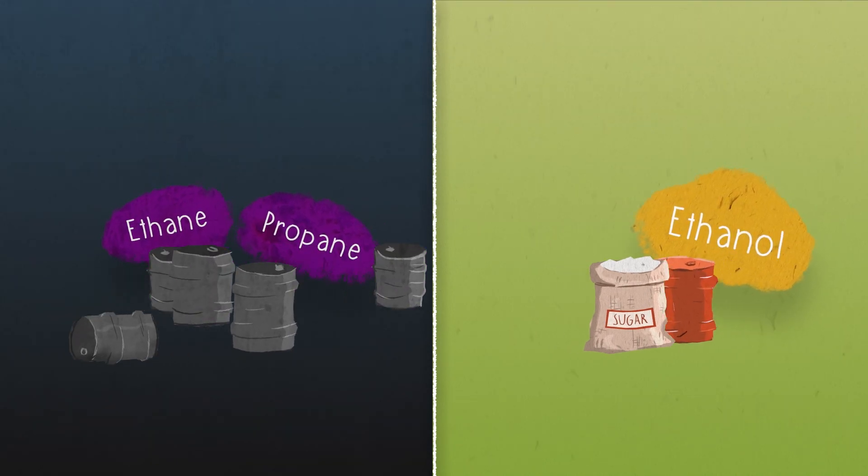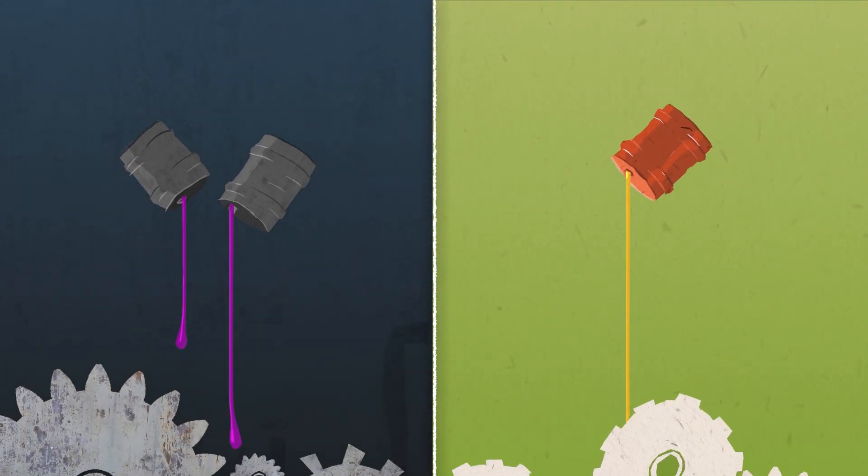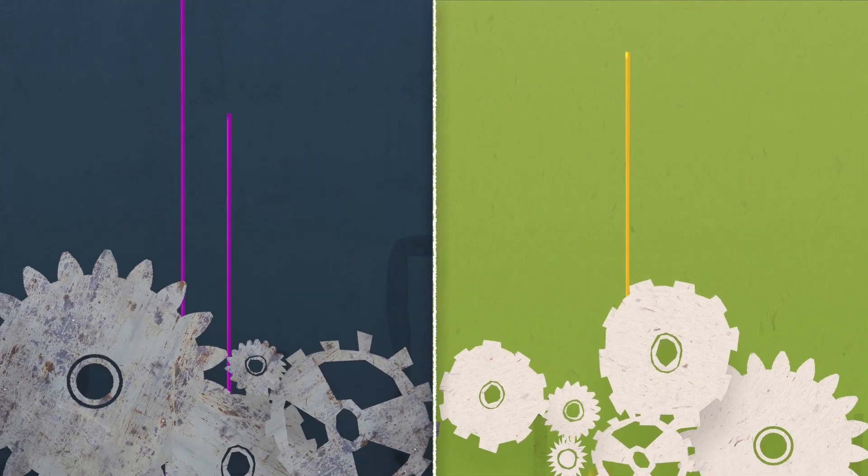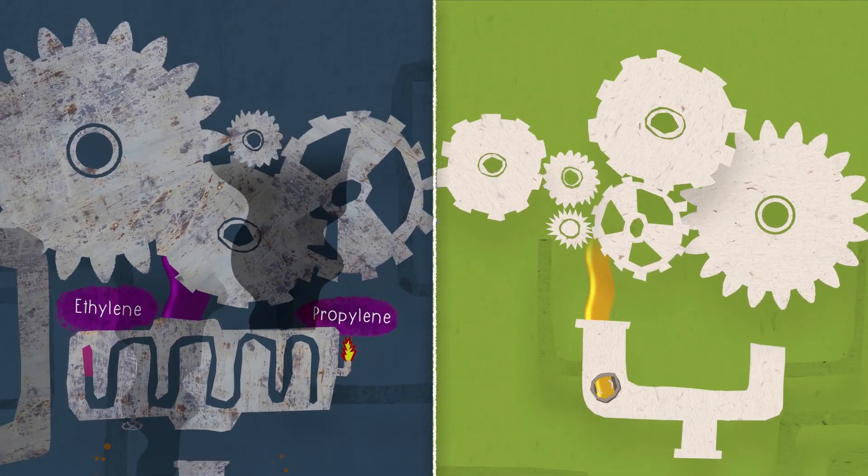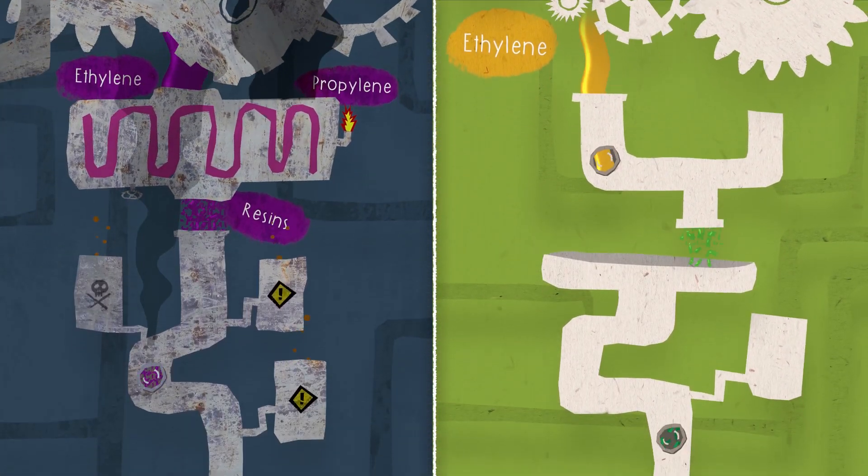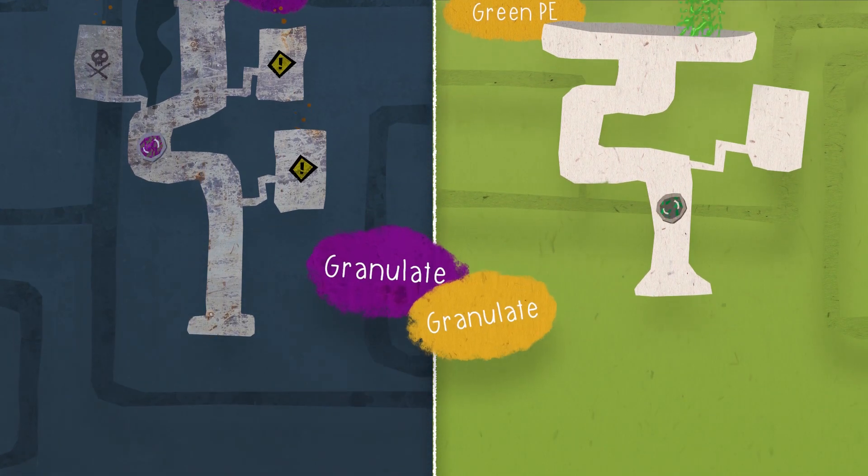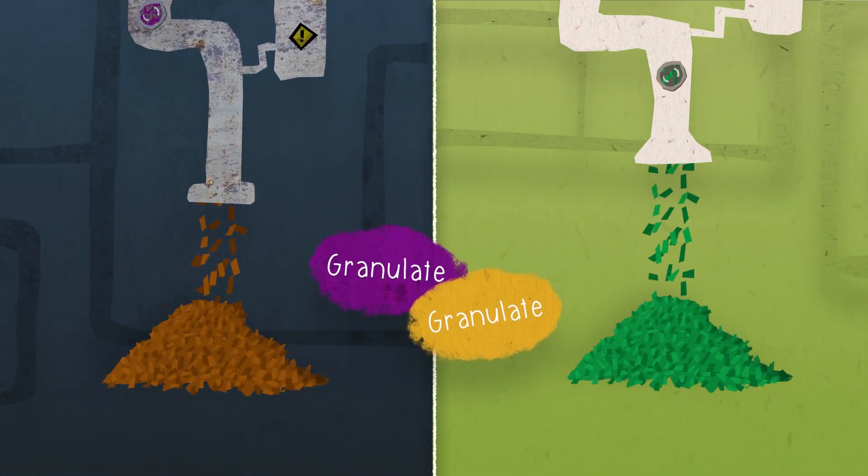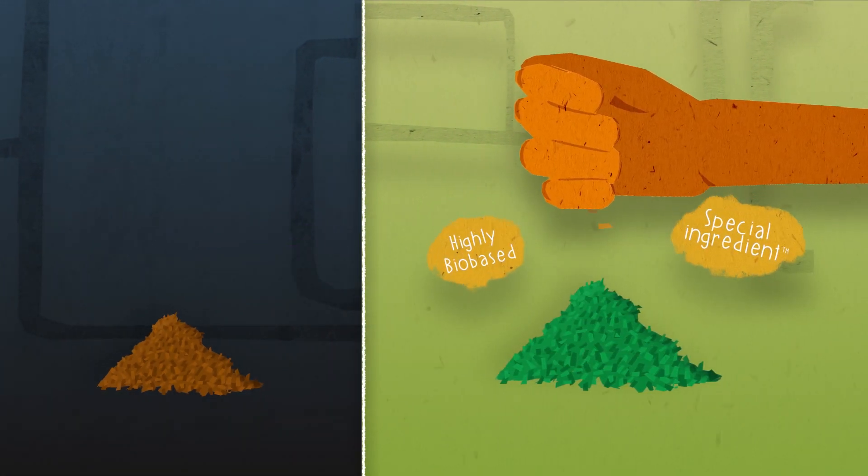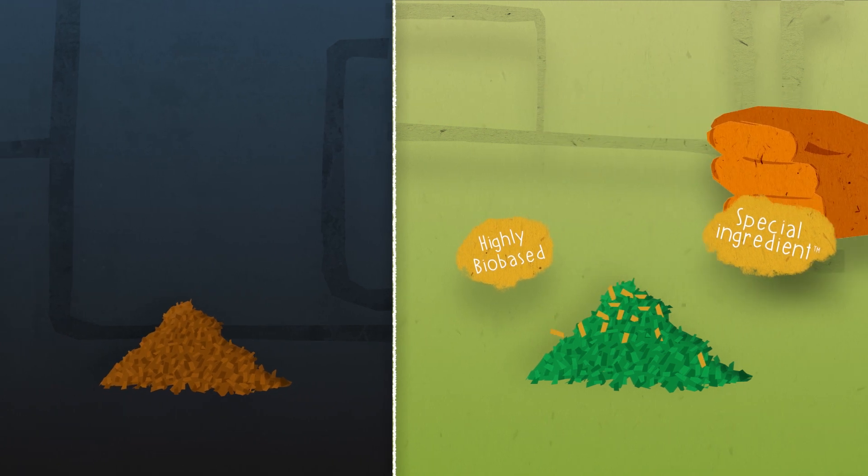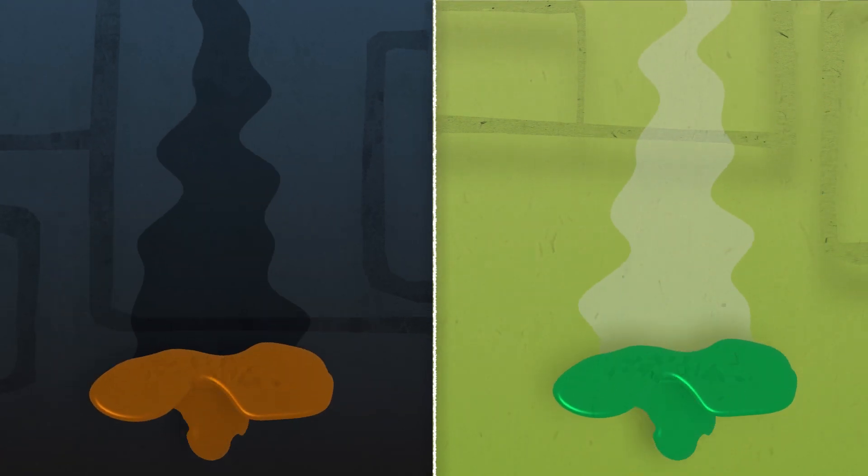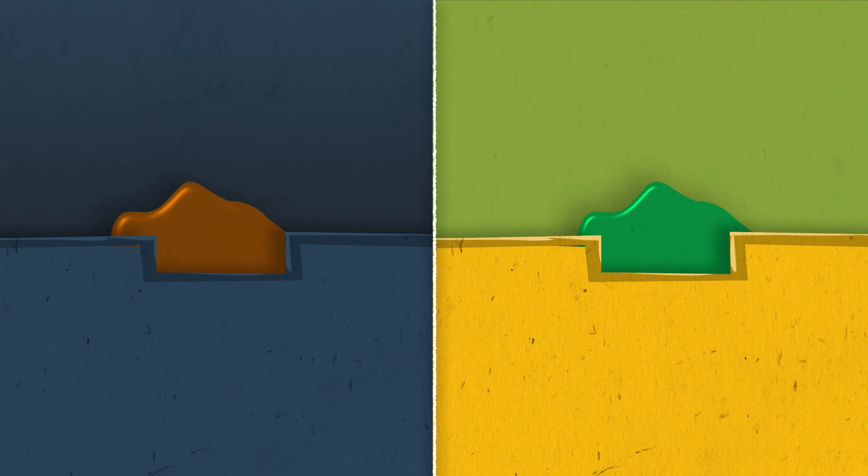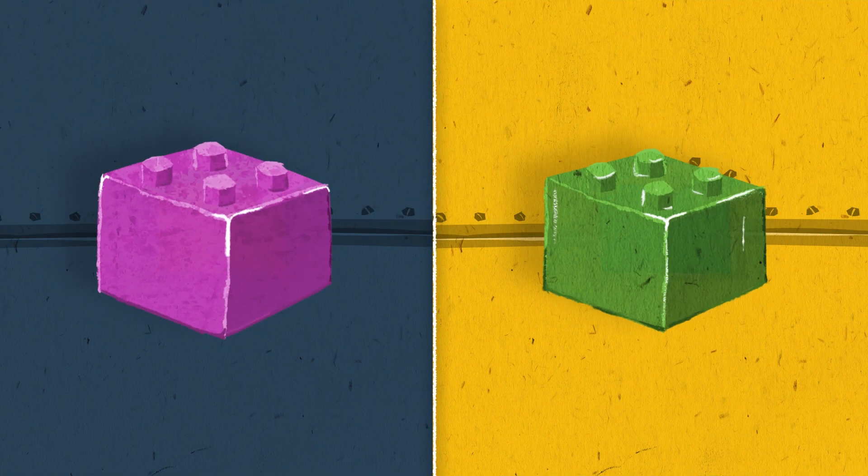Before turning it into actual products, a chemical process takes place. As a result, we get granulate, where BioBuddy add their own extra and special ingredients. And now we have building blocks!